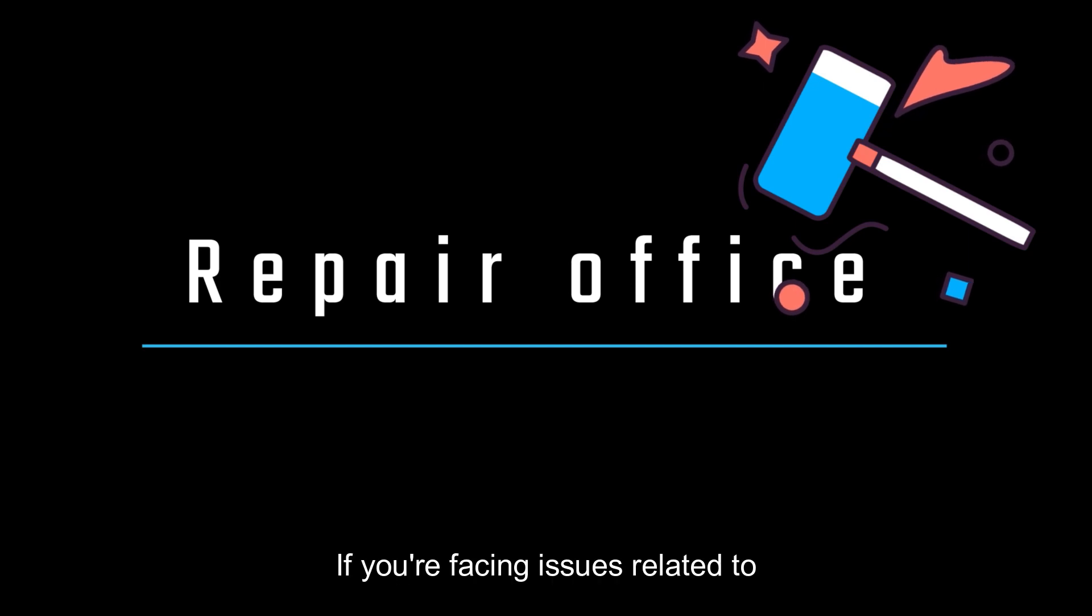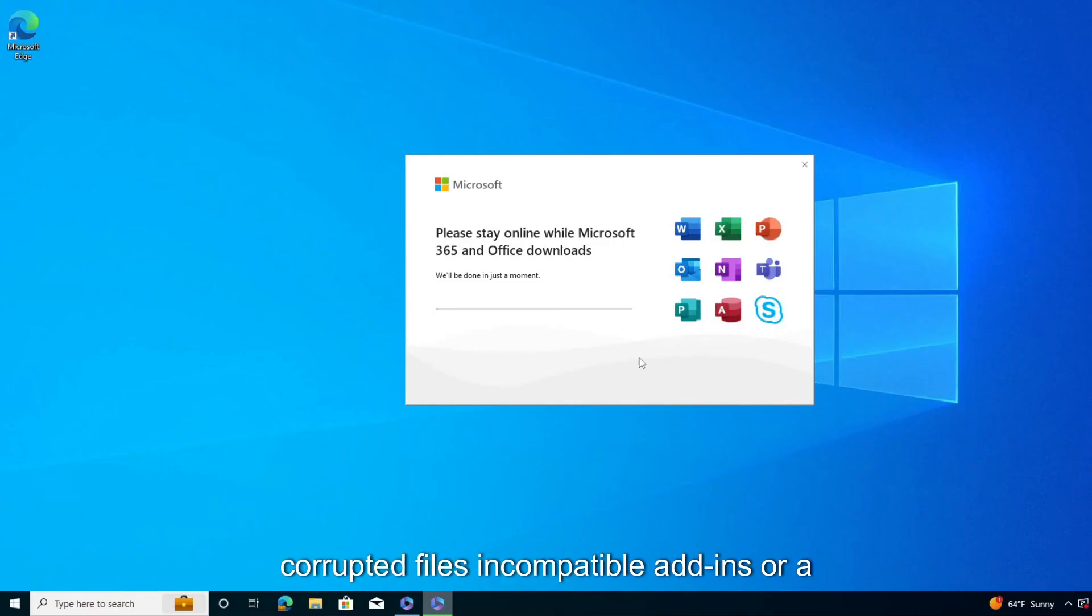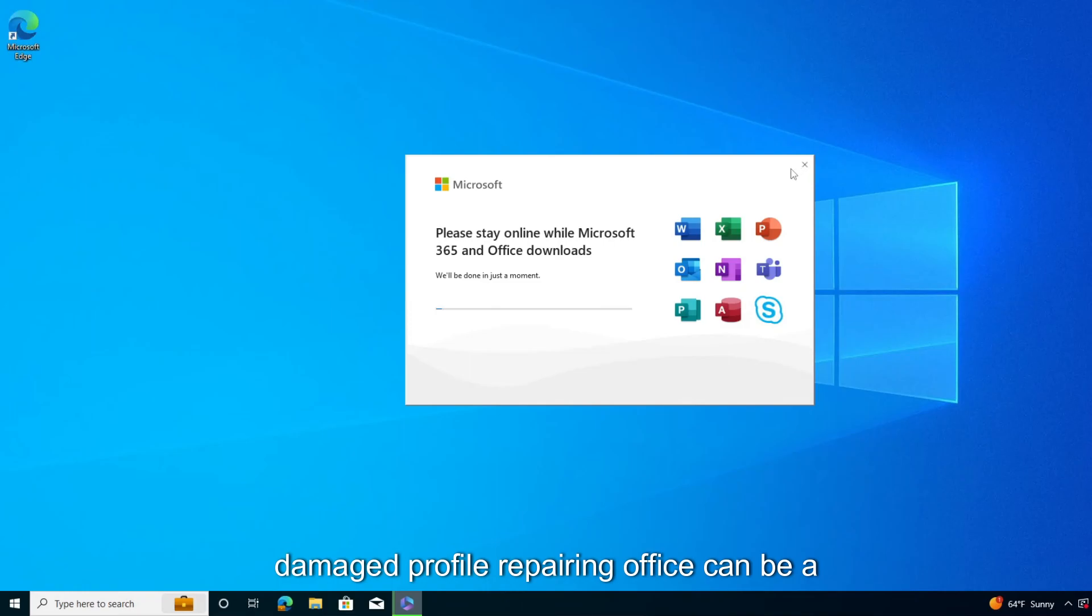If you're facing issues related to corrupted files, incompatible add-ins, or a damaged profile, repairing office can be a valuable troubleshooting step.